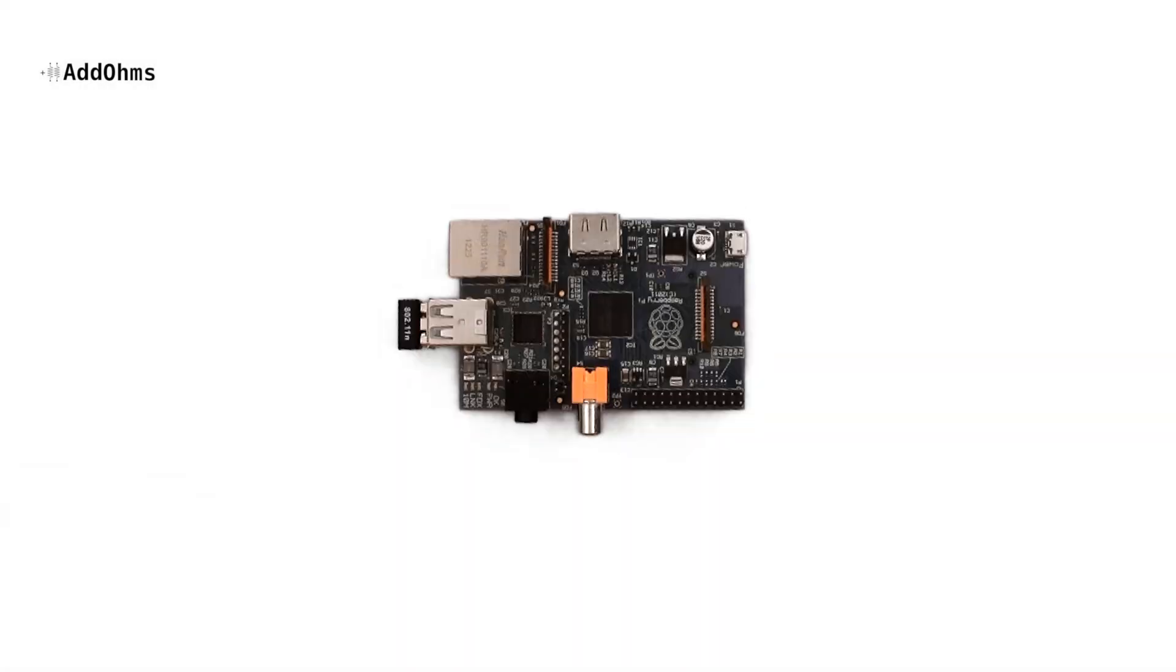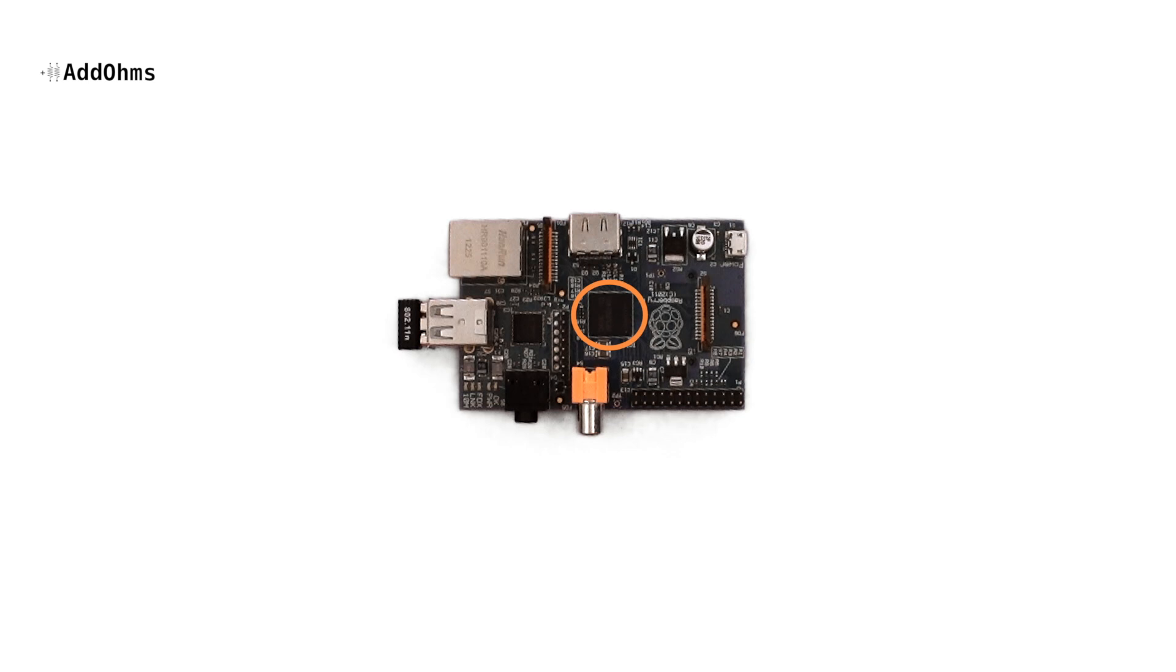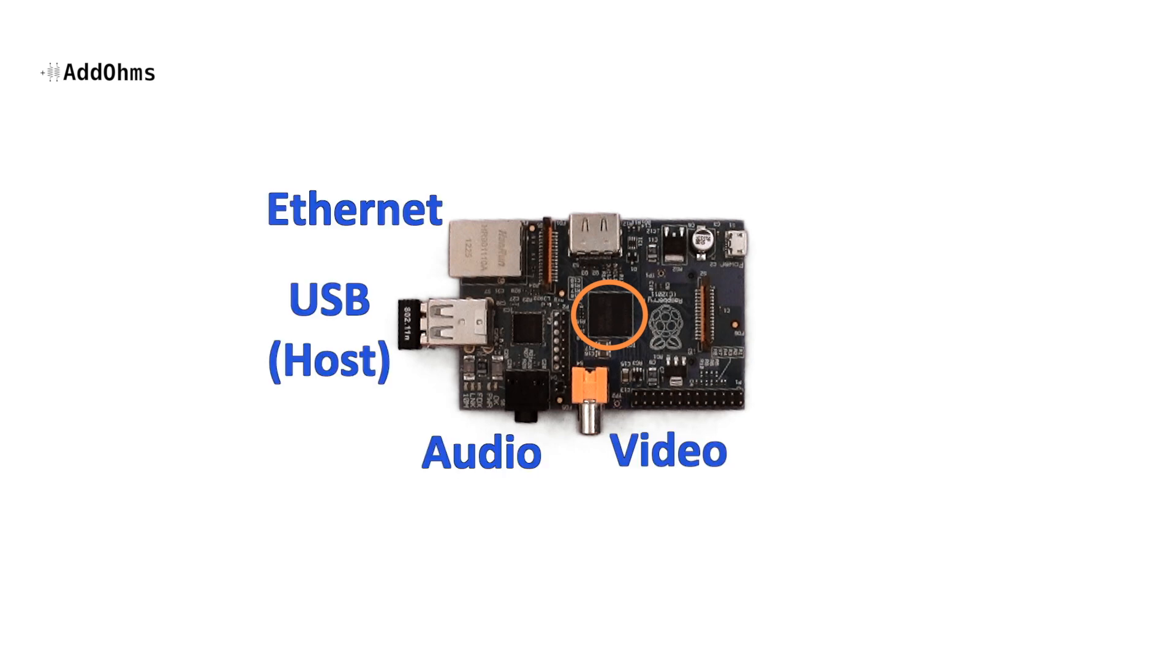The Raspberry Pi, on the other hand, is actually a single board computer, or SBC. On the board, there's a 32-bit microprocessor and ports that support video, audio, USB host, Ethernet, SD cards, and even an HDMI port.